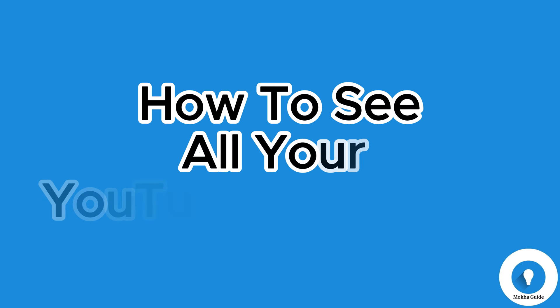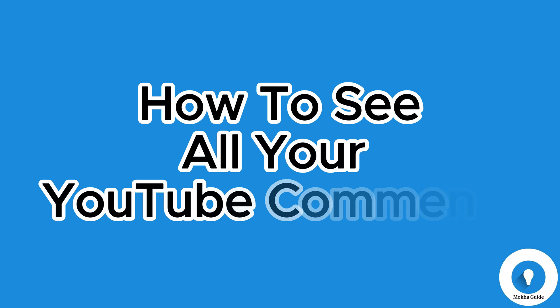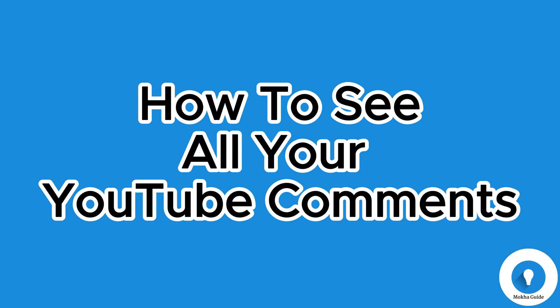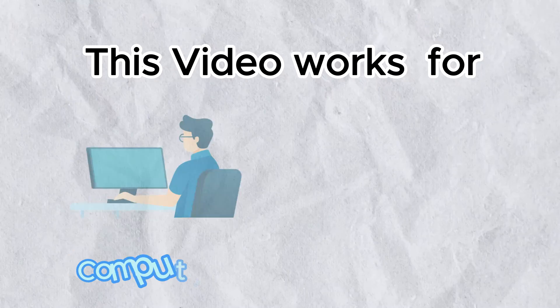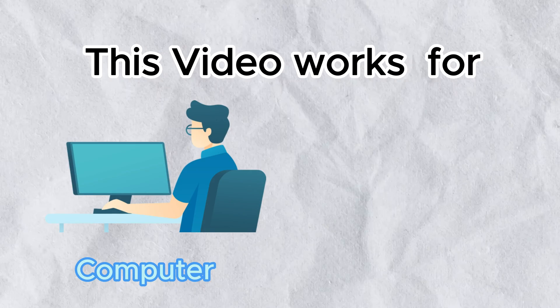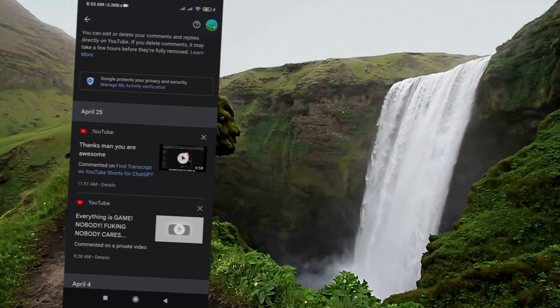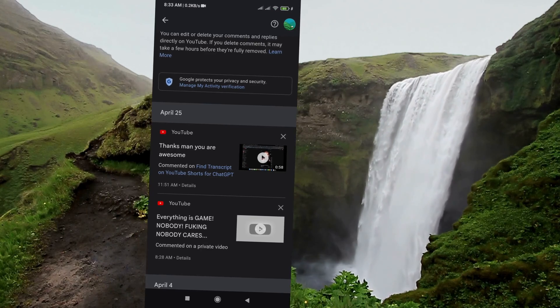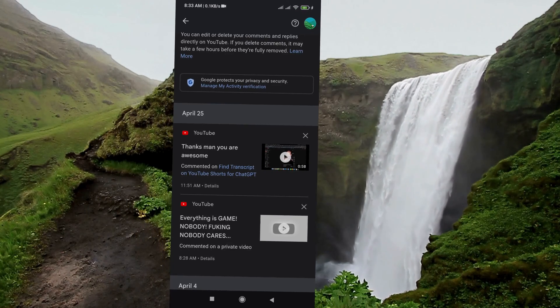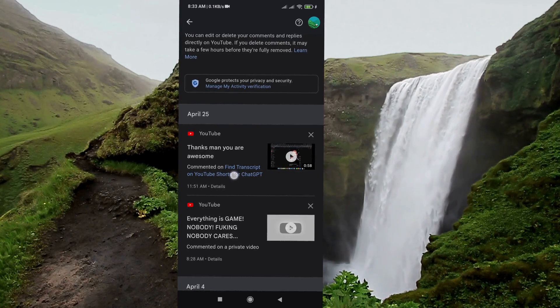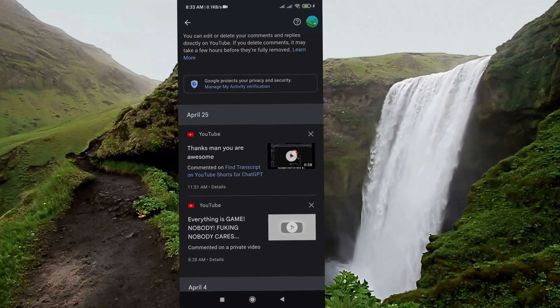In this video, I'll show you how to see all your YouTube comments. This video works whether you are using a computer or mobile devices, because I'm going to show you how you can see all your YouTube comments on mobile phone or computer.